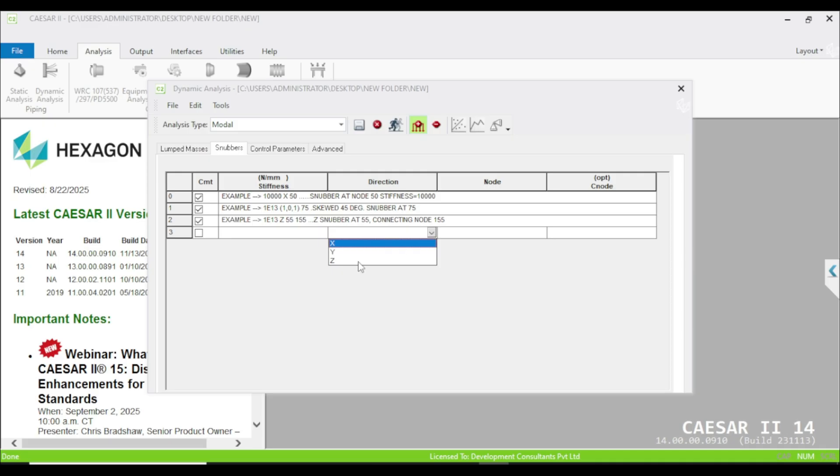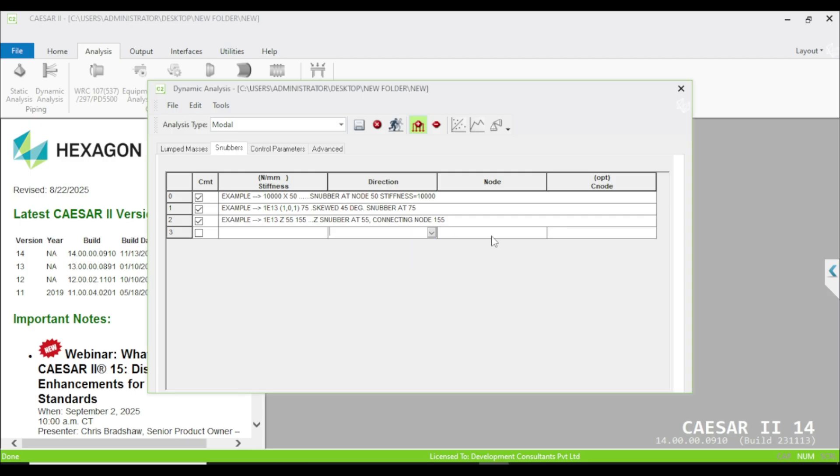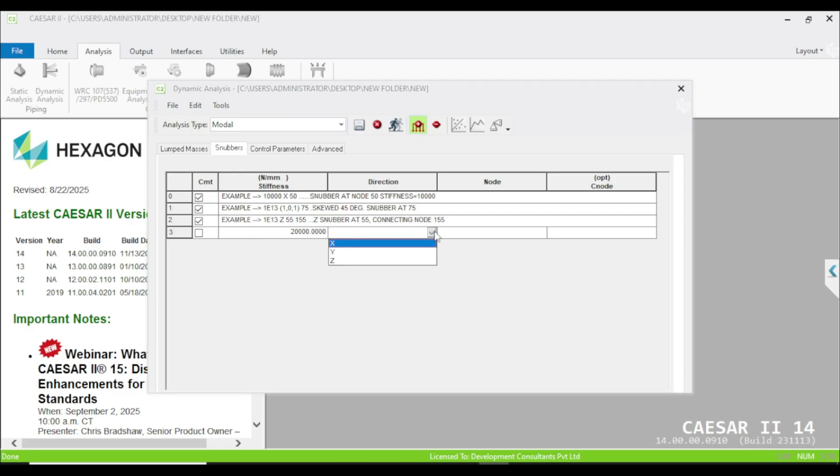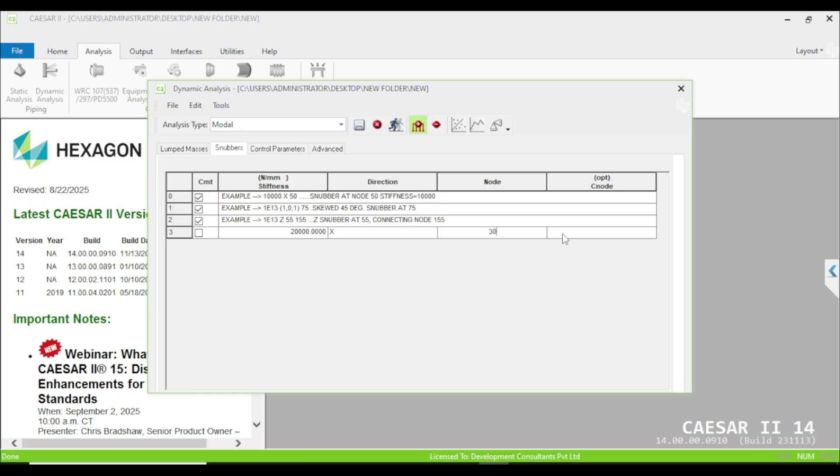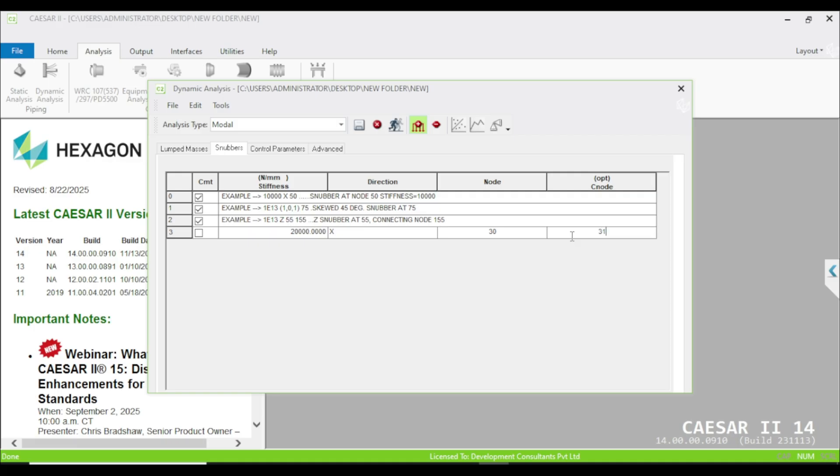Next, you have to specify the direction. If you want to restrict the movement from multiple directions, then you have to specify the snubber at each and every direction. The node - like if I want to use the snubber of 20,000 Newton per mm stiffness, I'm going to use 20,000. The direction would be X. The node would be at which node you are going to specify the snubber - suppose I am going to specify the snubber at node 30. The connecting node - suppose you model a steel structure and the snubber is connected to the steel structure. In that scenario you can specify the C node, like if the particular node you have specified in your model is 31, you can type here. However, I am going to make it comment.